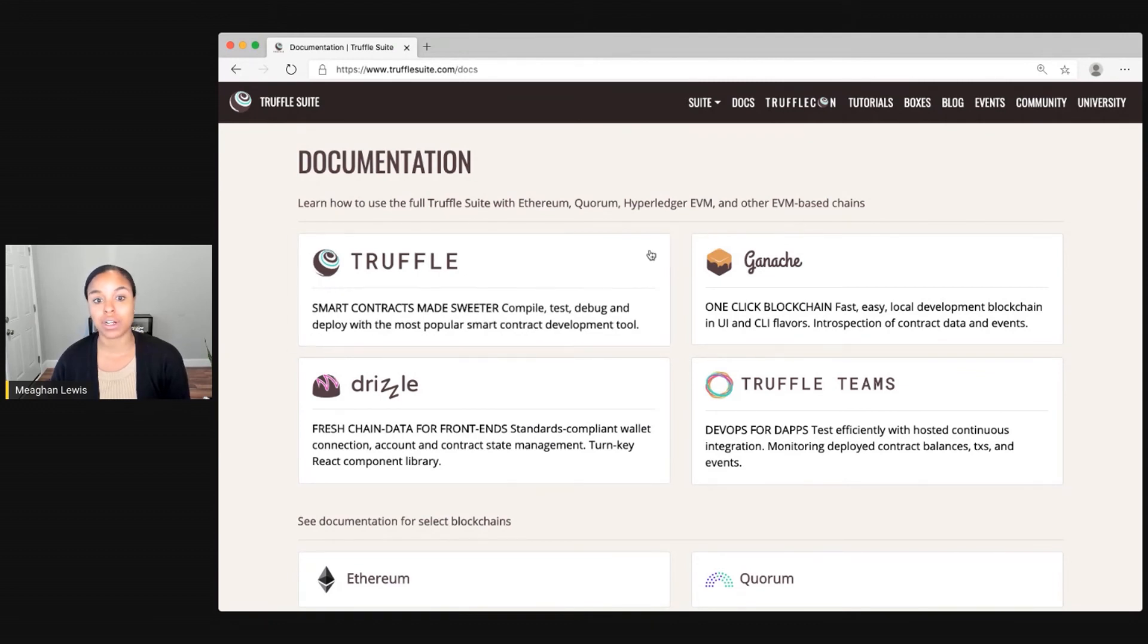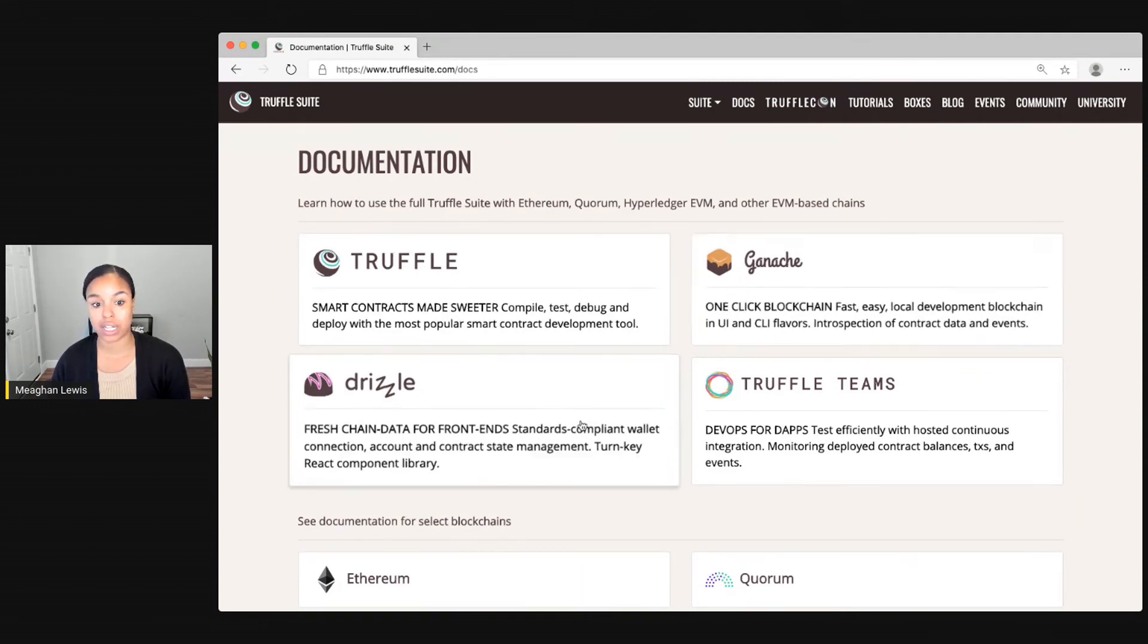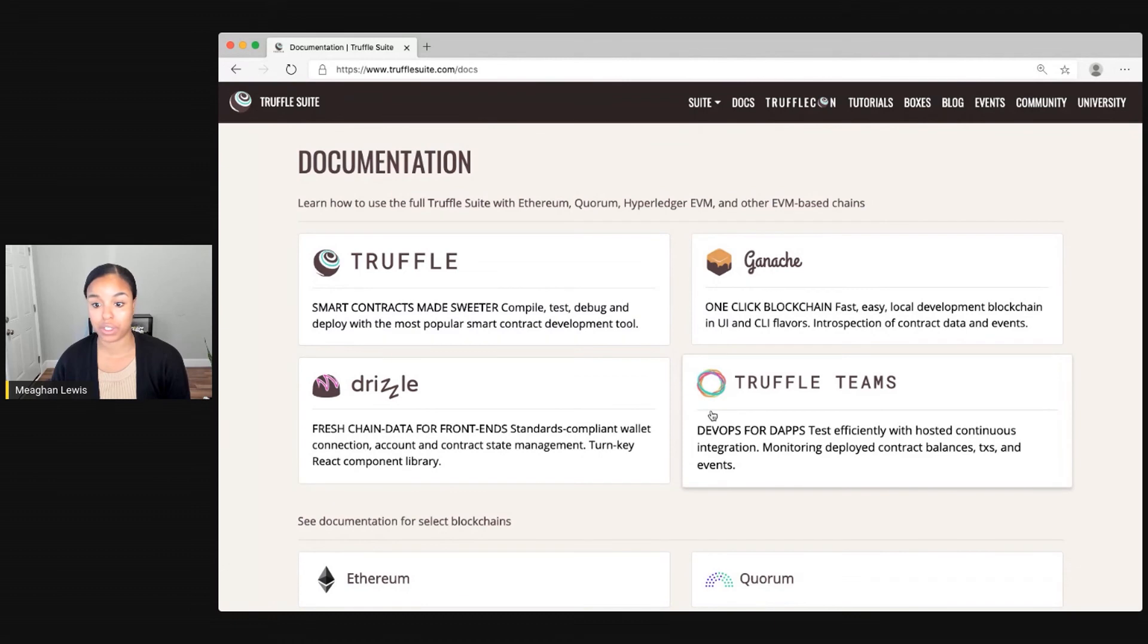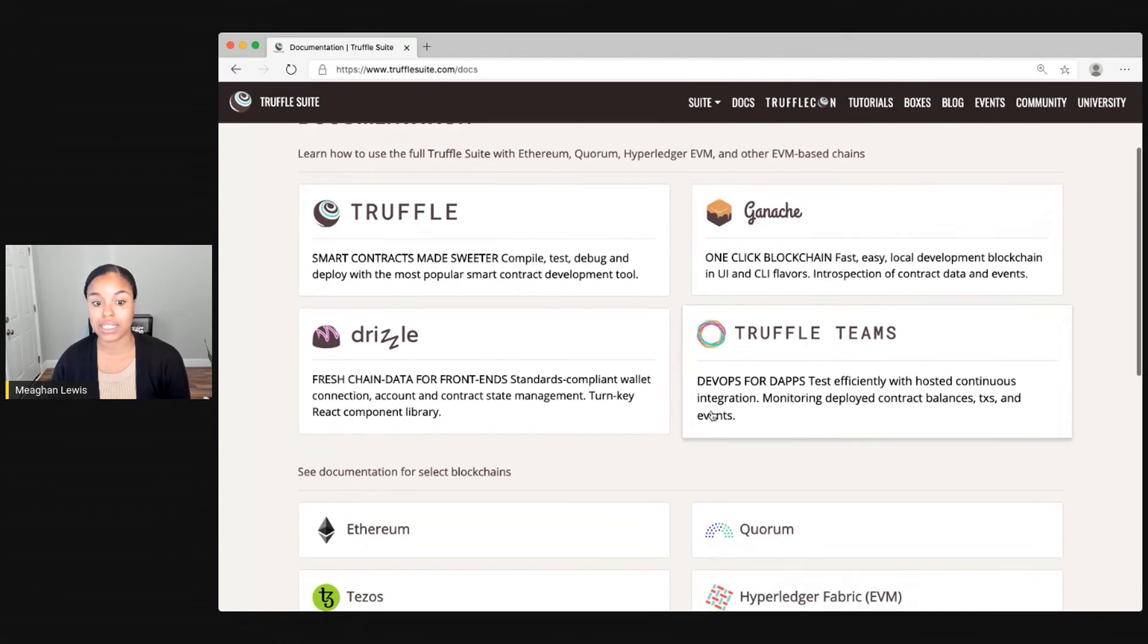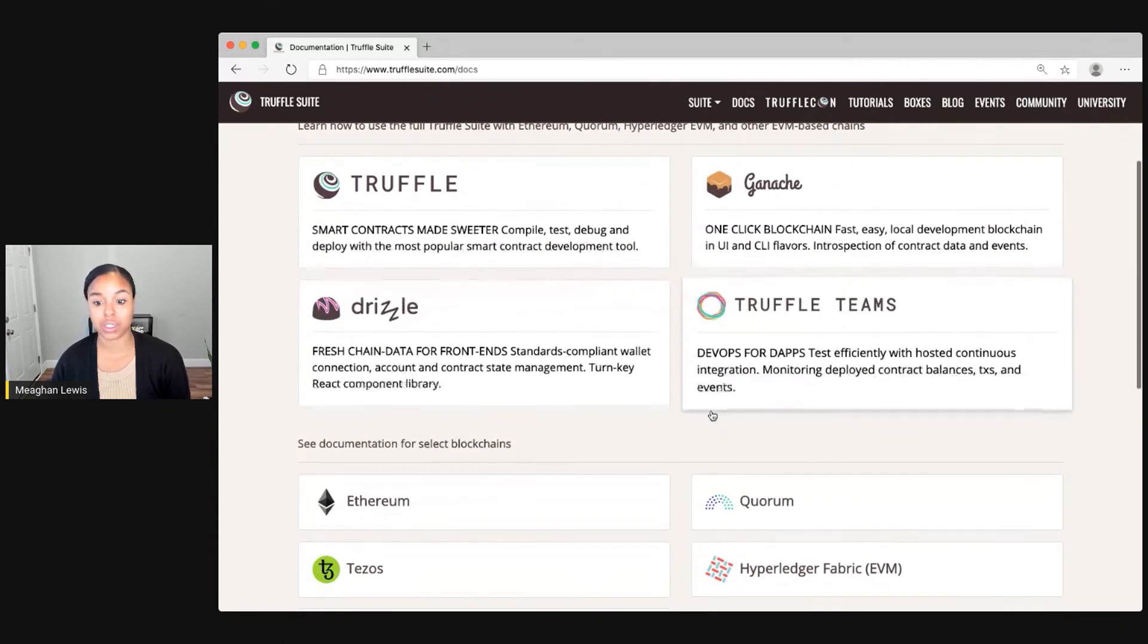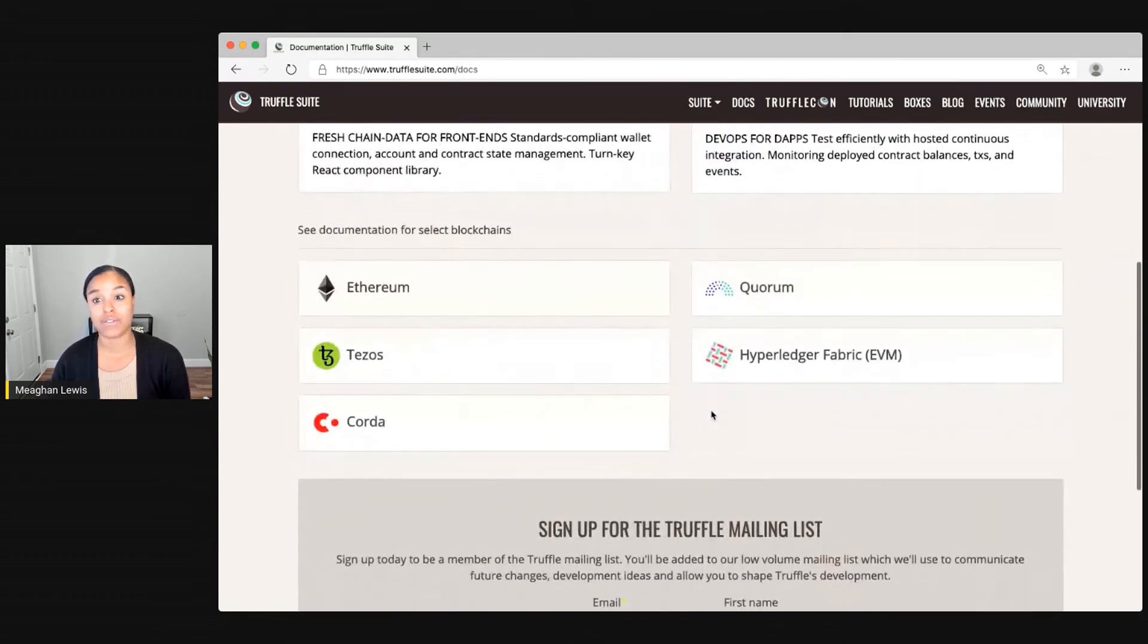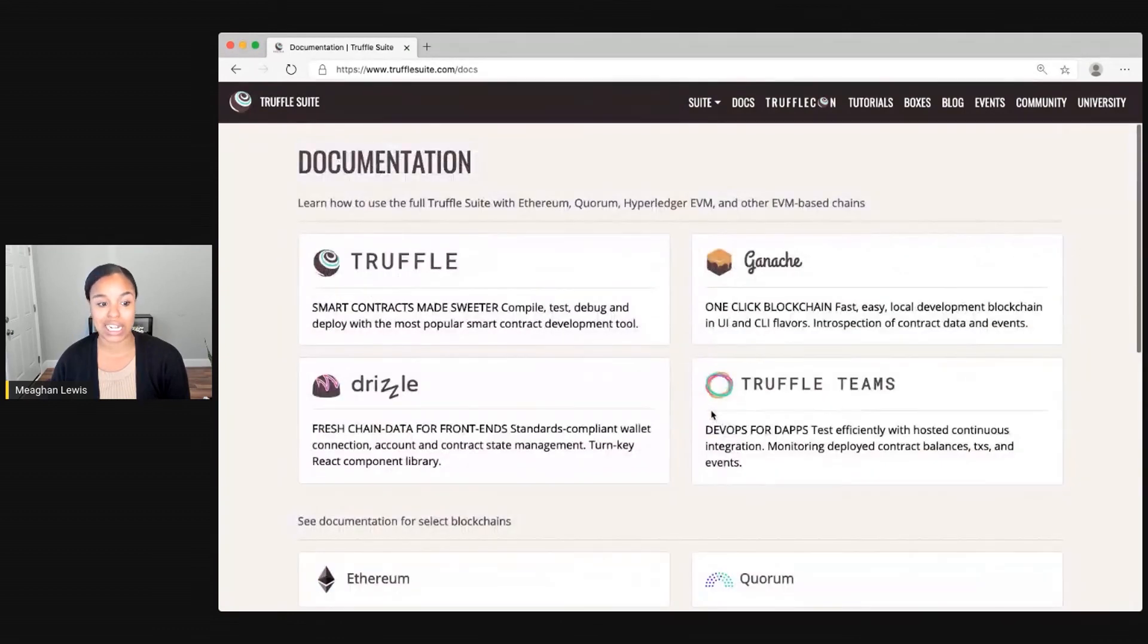So for whatever product suite that we want to use, Truffle, Ganache, Drizzle, even learn more about Teams, we can come here and really search for lots of tutorials and information about how to get started.